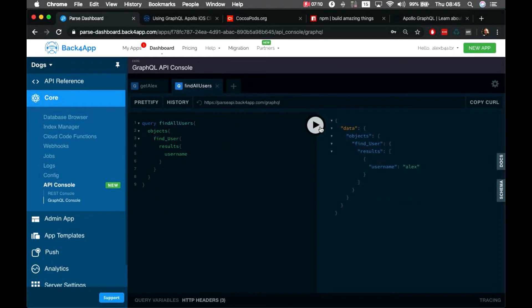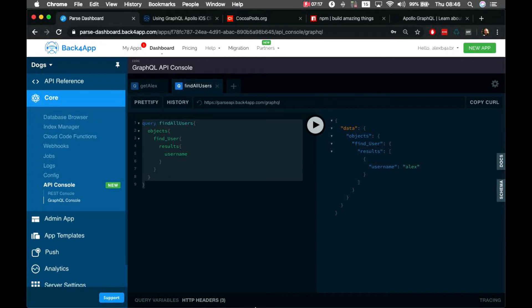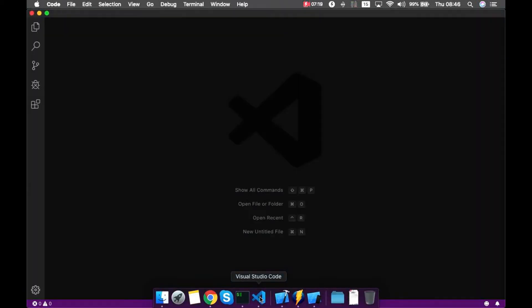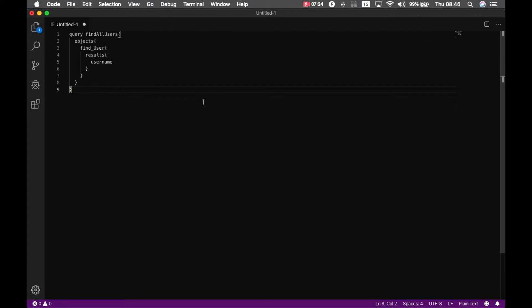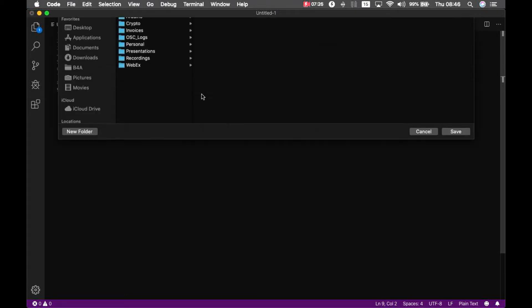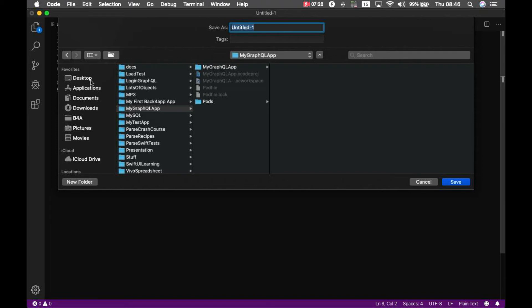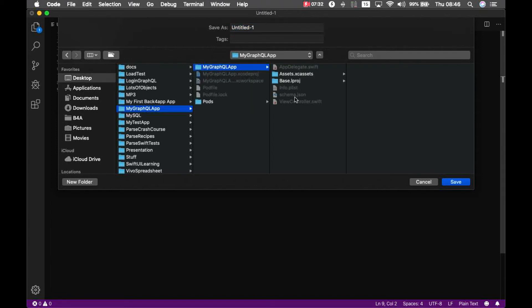Running the query retrieves the user from my user class — it's working. I'll copy this query, open Visual Studio Code, and save it in the same folder as the schema.json file. I'll name the file 'queries.graphql' and save it.